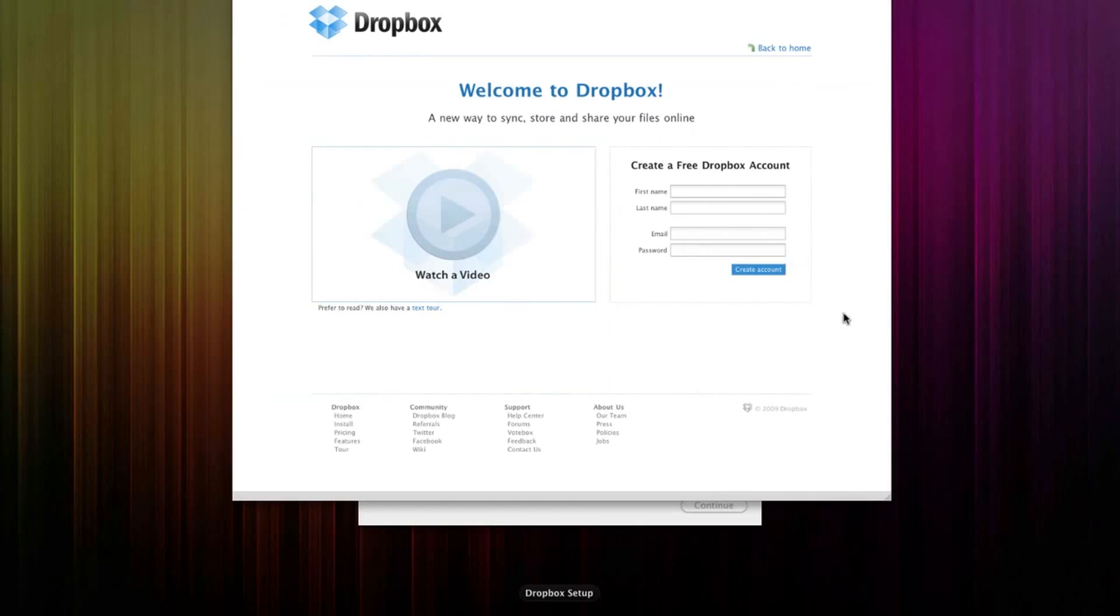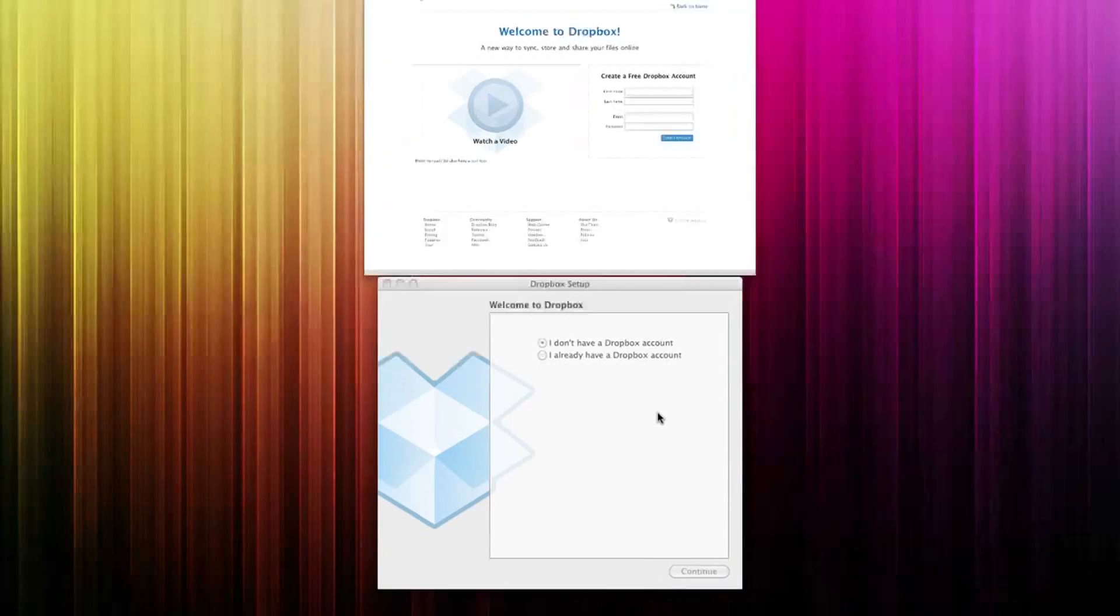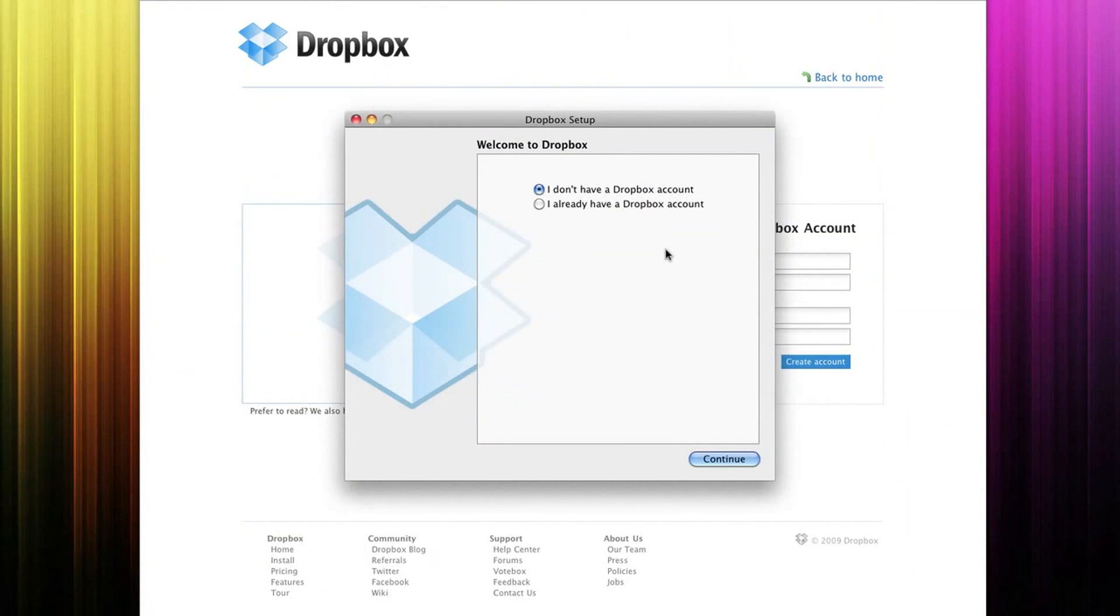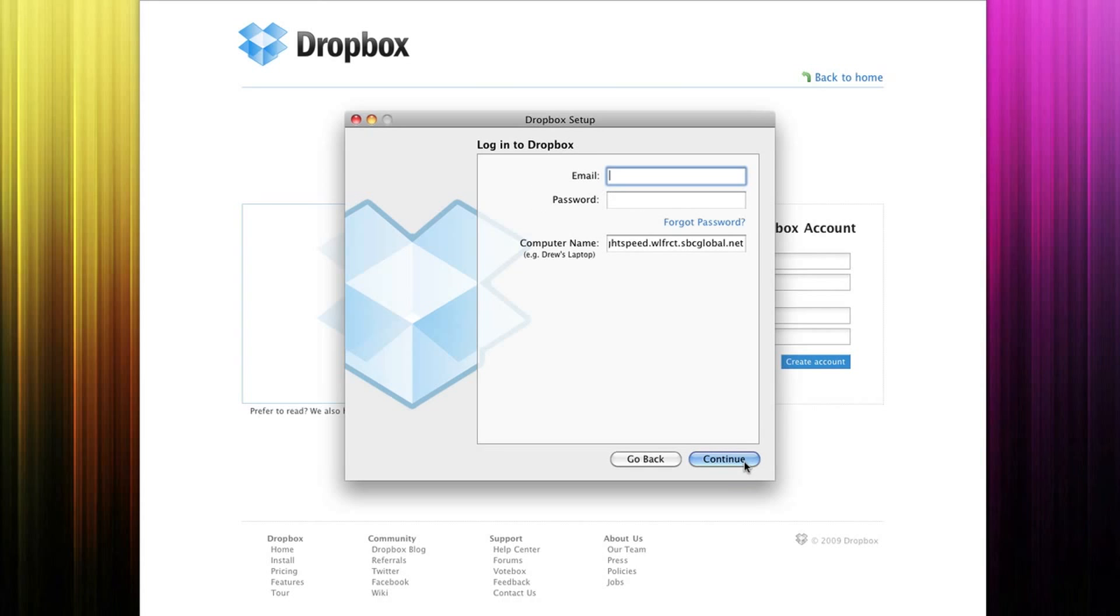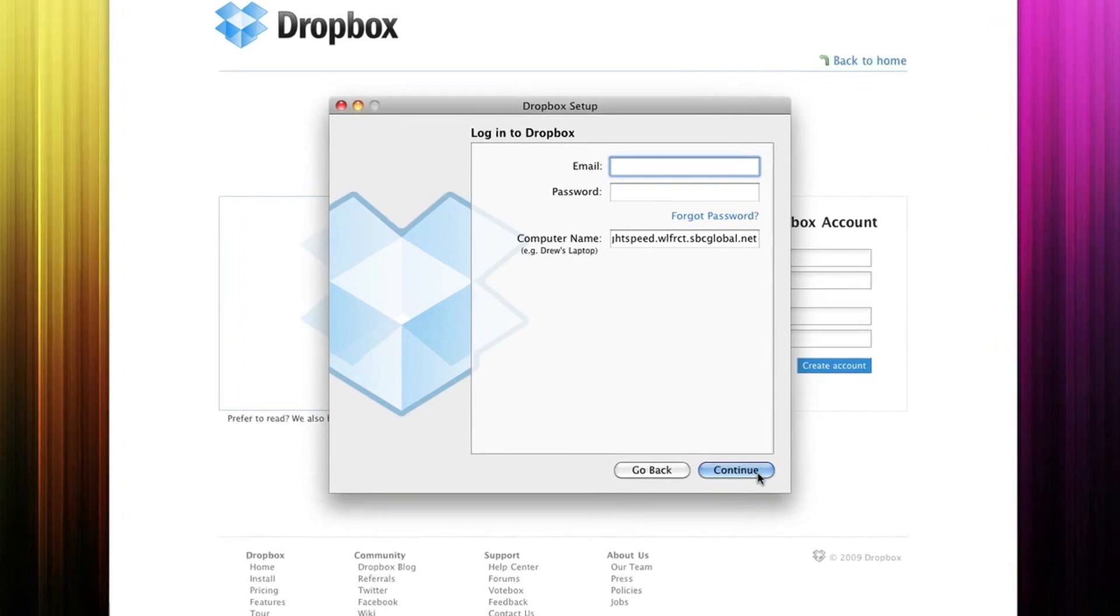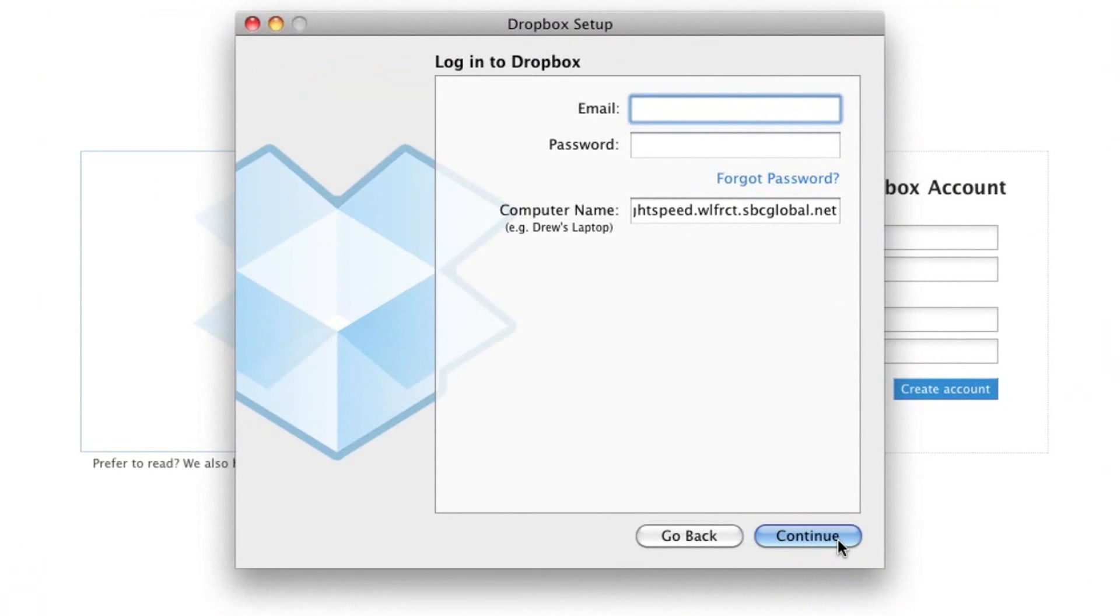Once you have it downloaded, it's going to tell you to either create an account, or if you already have a Dropbox account, you're going to click there. If you did it on the website, you'll have created one, and you're going to enter your email and your password.